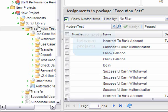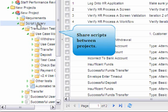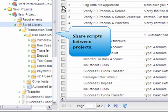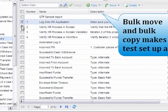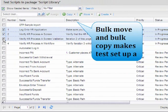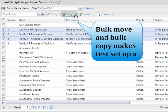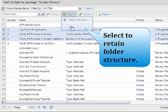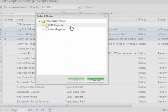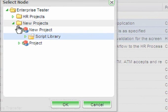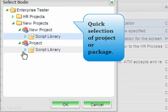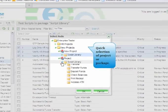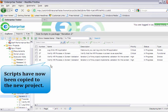You can even share scripts between projects. From the script library, you can select scripts to share and bulk-move or copy these scripts, retaining the structure, into another project or package. Here we can see our scripts have now been copied.